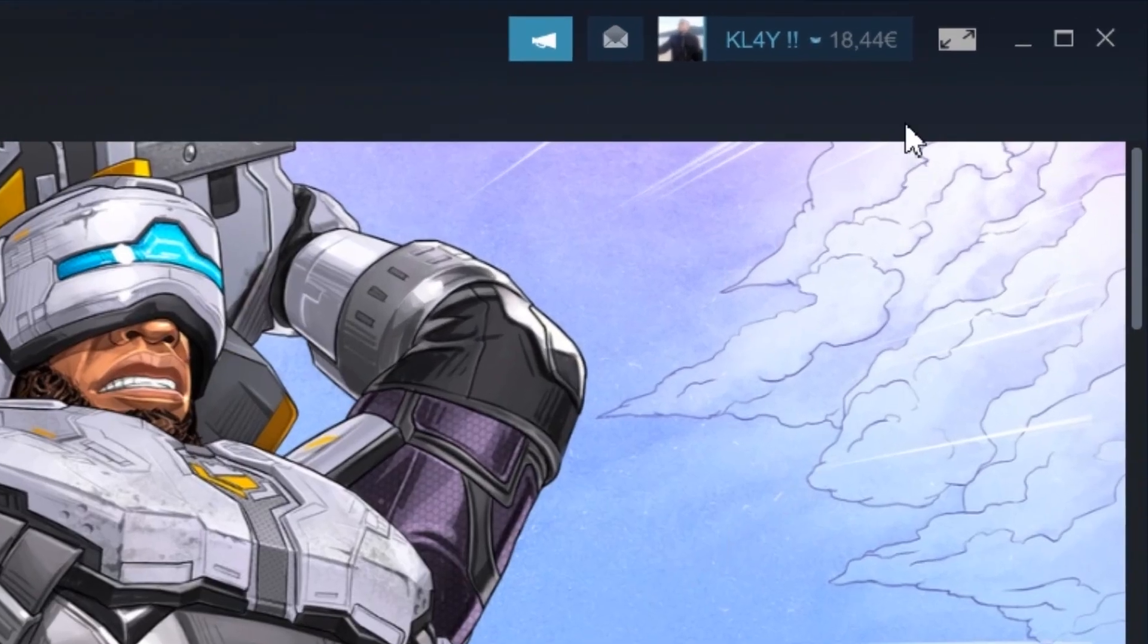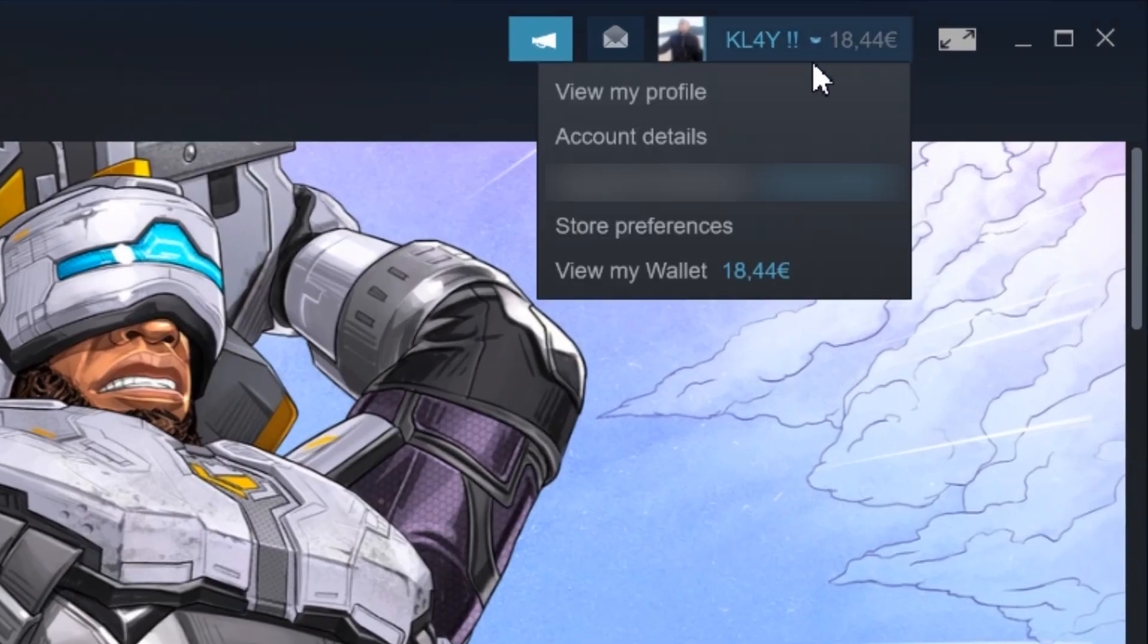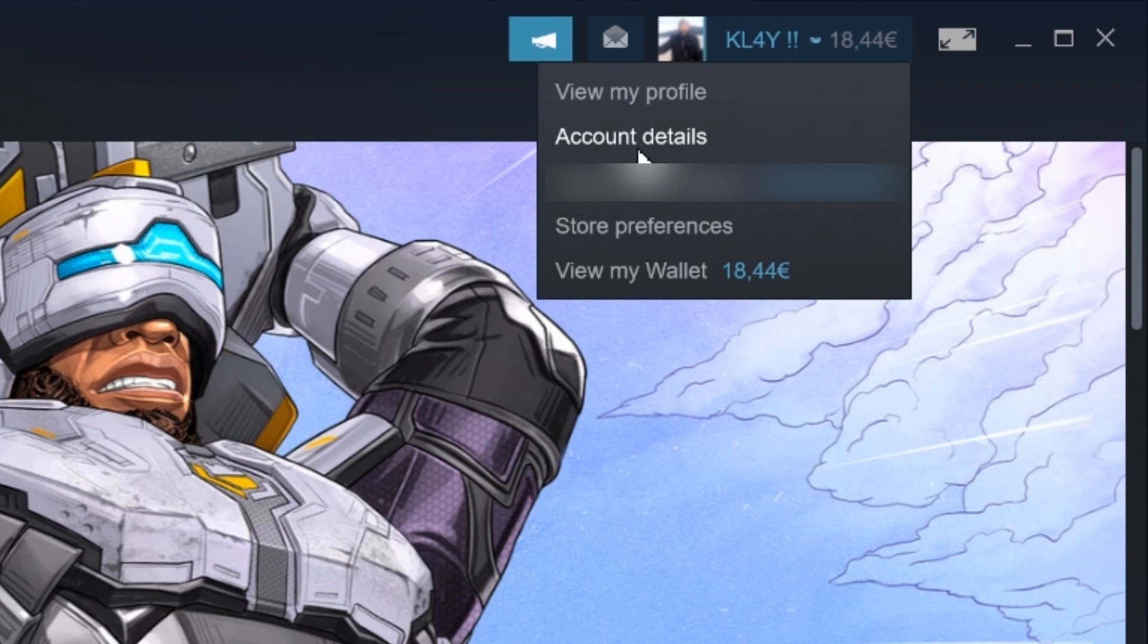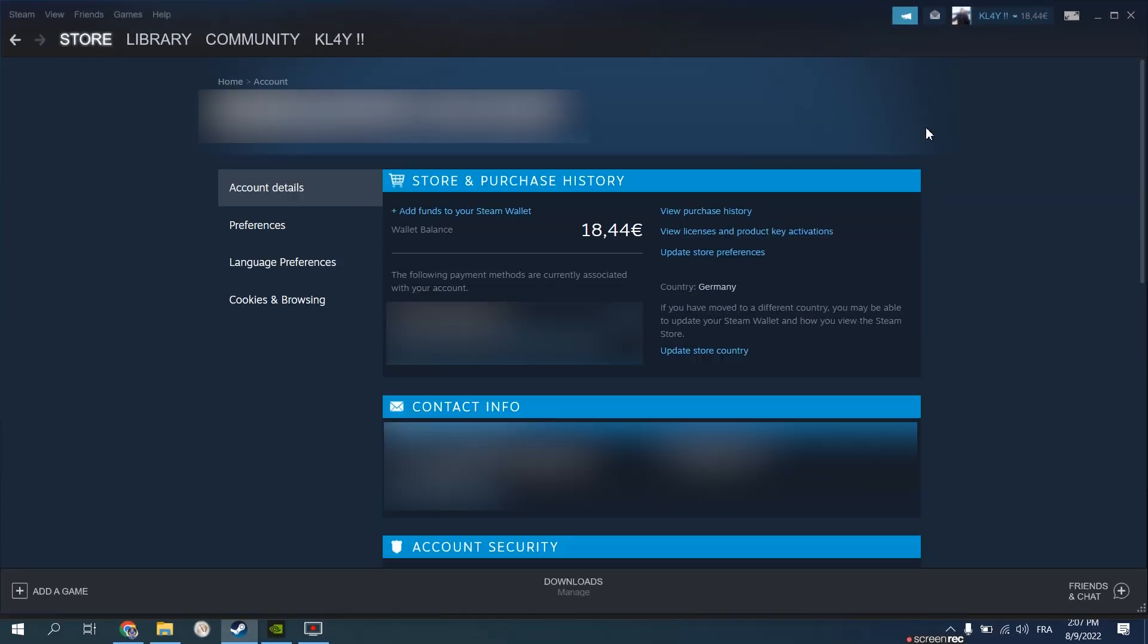To start we're gonna go to the right top corner of your Steam app, go to account details. After interacting with both supports I came to the conclusion that the problem is not from EA side, but from Steam, specifically your billing country details.